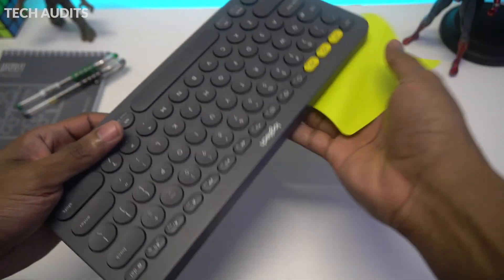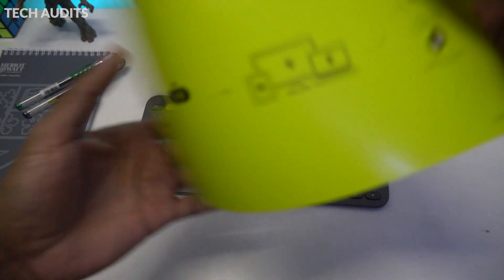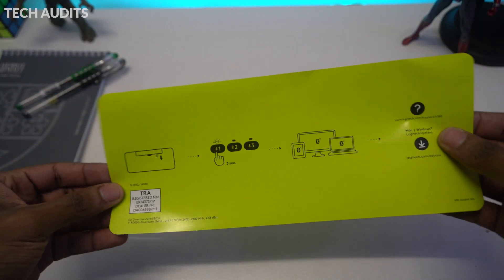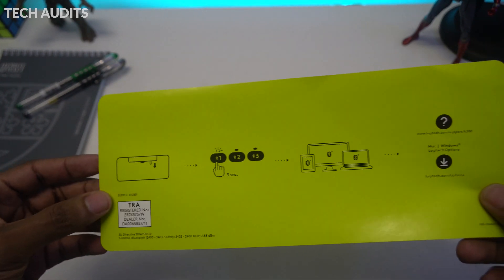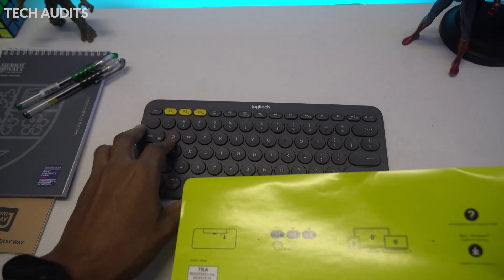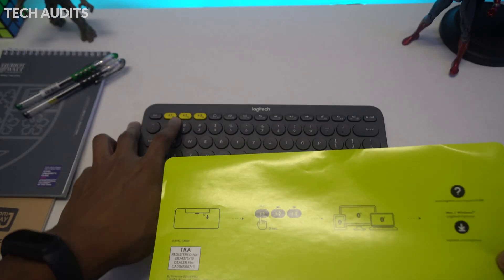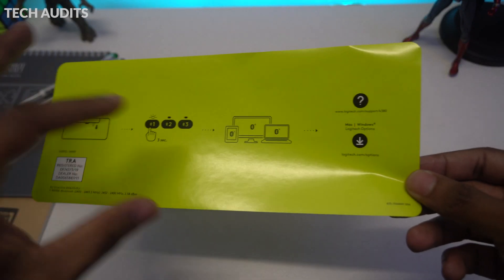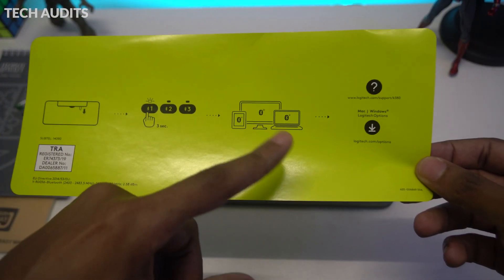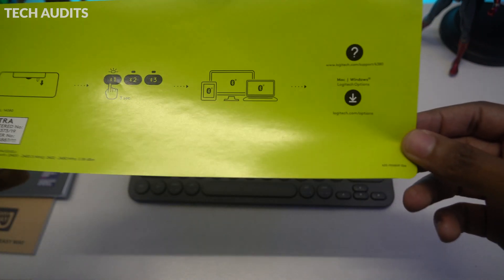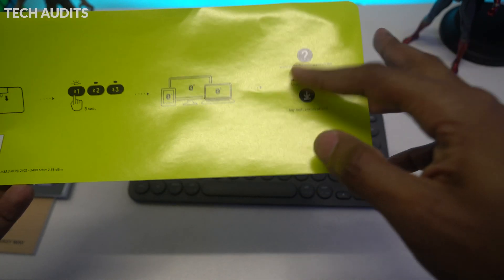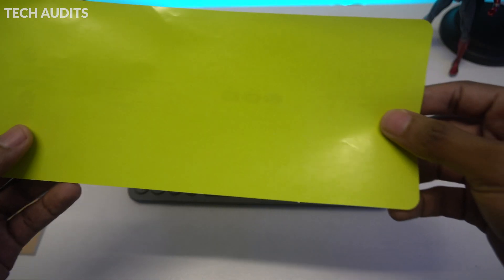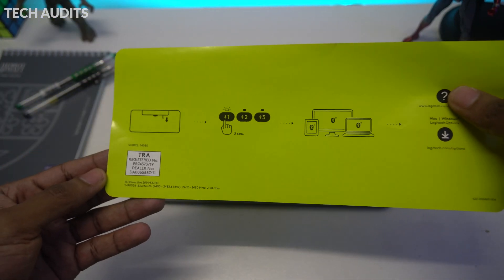As you can see, we have another manual which is in light green or yellow color. The instructions say you have to remove a paper clip from the battery and hold the button for three seconds to pair. It shows the devices that you can pair. On the far right, it shows where you can download the software to customize the keyboard. That's it with this simple manual. We're going to put this aside and start the pairing.